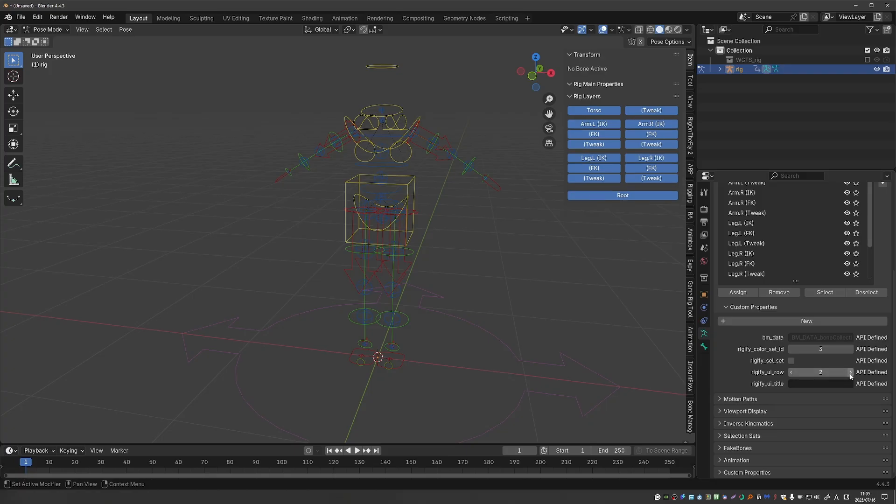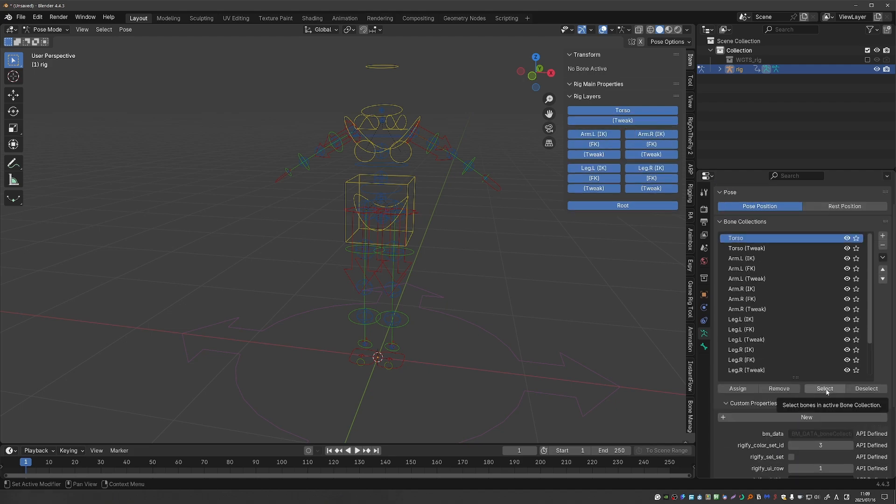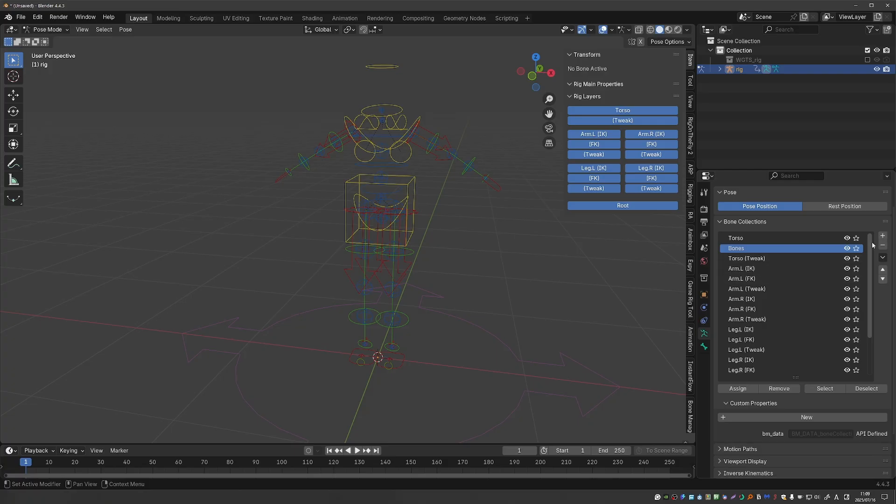So for example if I change it to 2 it will move down and let's say that you modify the rig and you create new collections.